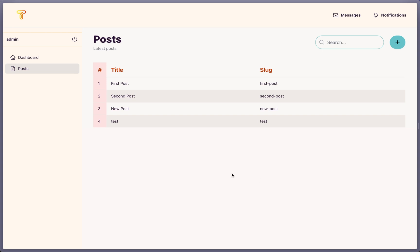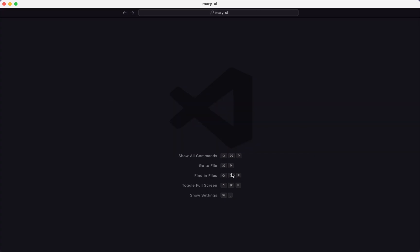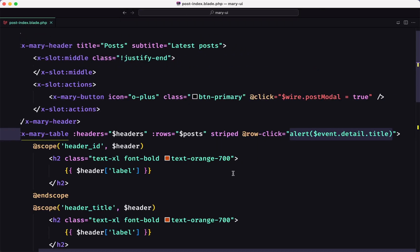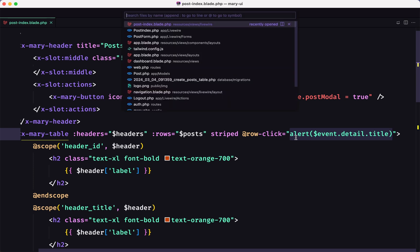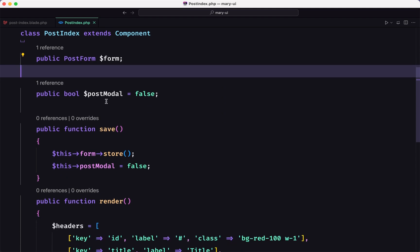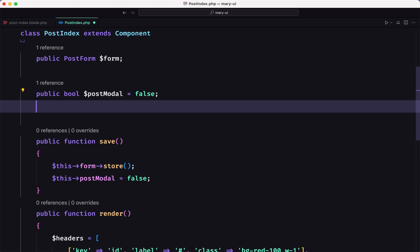Let's start. I'm going to open the post-index first, and here we have the alert event detail title. So when I click here I want to open the modal. Let's also open the post-index — here we have the post modal defaults.